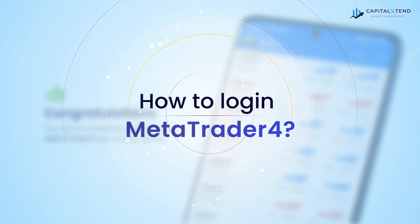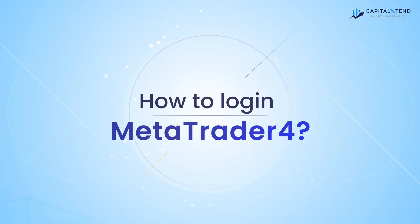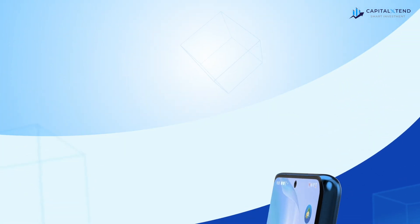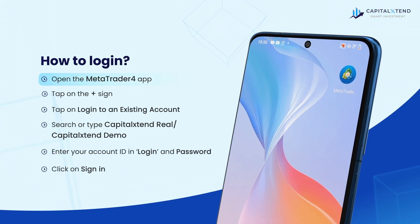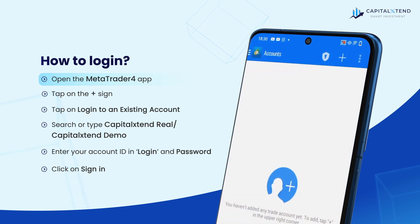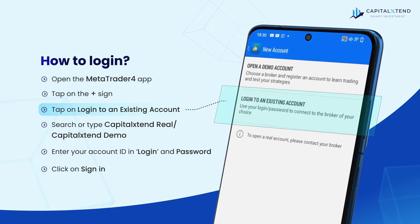Let's see how to log in to MetaTrader 4. It's easy. Open the MetaTrader 4 app and then tap on the plus sign. Tap on log in to an existing account.